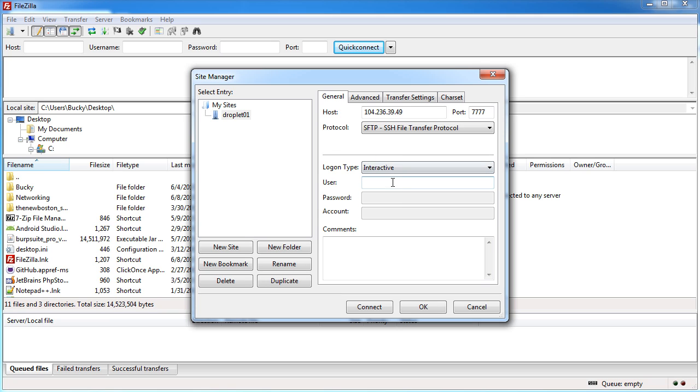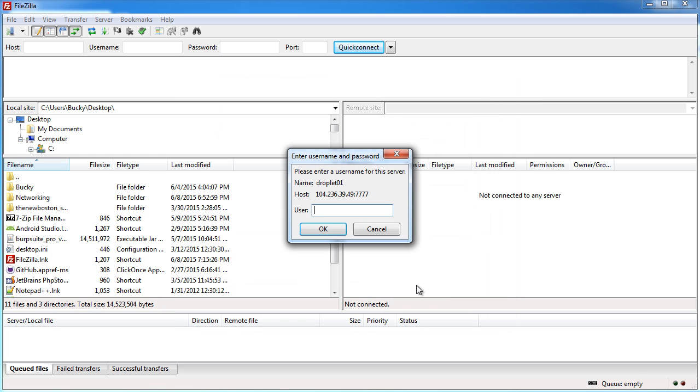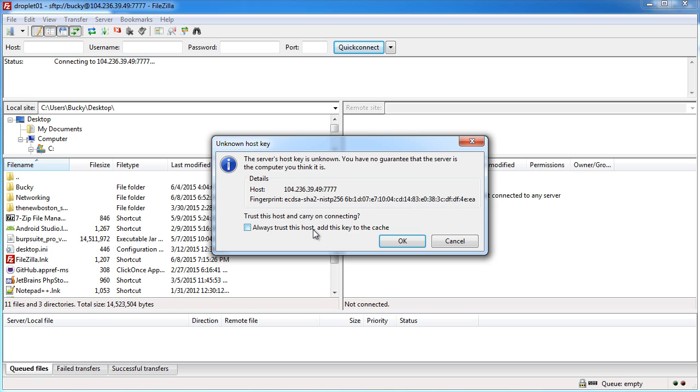Interactive means whenever we log in we can just type like Bucky or whatever just like we were logging in through the terminal. We can actually just hit connect right now. Yep that's where you're trying to connect. What user do you want to log in as? Well how about Bucky and hit OK.